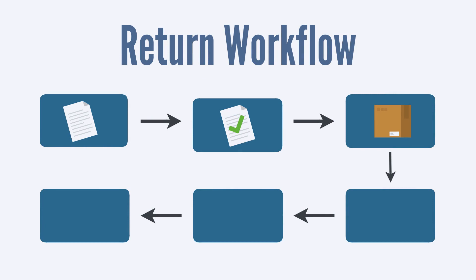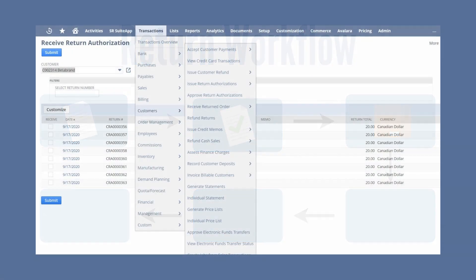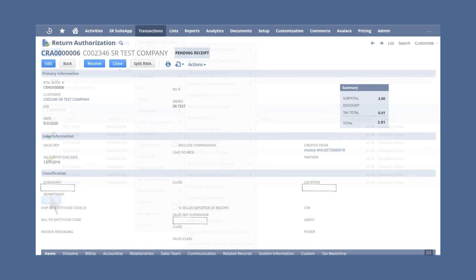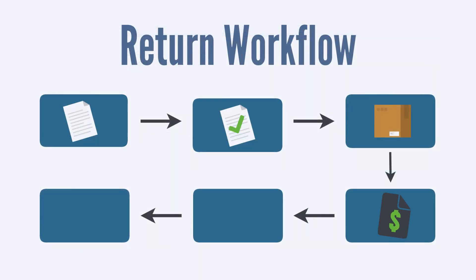Once the return has been approved, the customer will send in the item and you would need to officially mark it in NetSuite as received. To do this, navigate to Transactions > Customers > Receive Returned Order. Select the return or returns you want to mark as received and click Submit. You can also receive returns directly from the return authorization form itself — simply navigate to the form and click the Receive button.